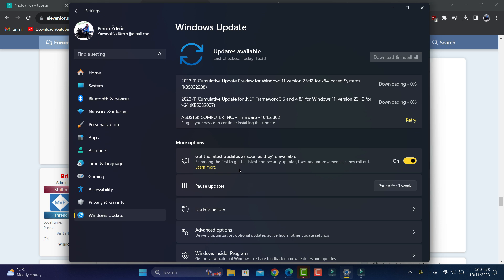We have a new cumulative update preview for Windows 11 version 23H2, as you see here for 64-bit based systems. It's a build number — it is the latest. It's KB5032288. We have lots of features and changes and this is the last update.